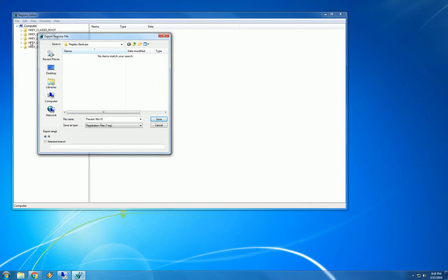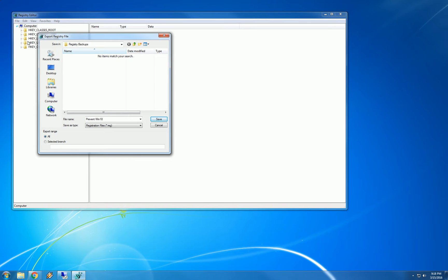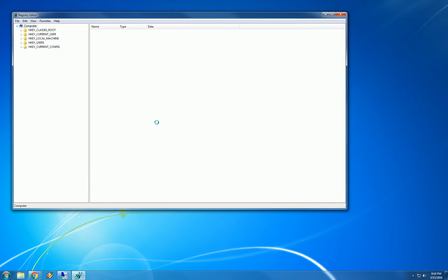But just to be safe, in case you have something else clicked here, just always click on all before you click save to make sure that you are backing up the entire registry. So I will do that.